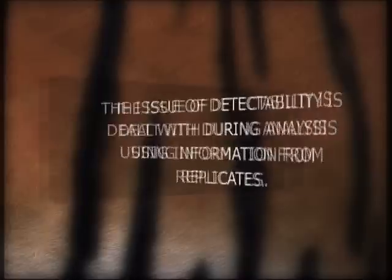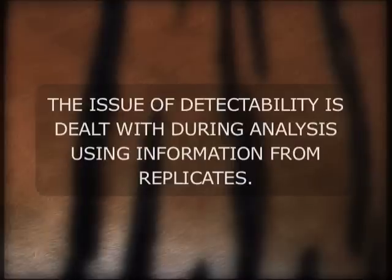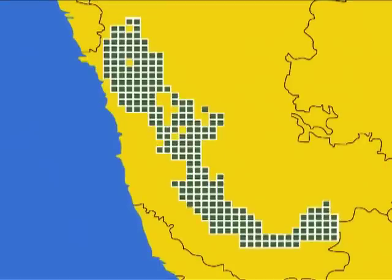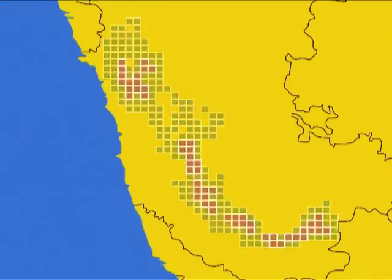This issue of detectability is dealt with during analysis using information from replicates. Once all the cells on the map have been walked, a clear picture will emerge of the proportion of habitat occupied by tigers in the entire landscape.